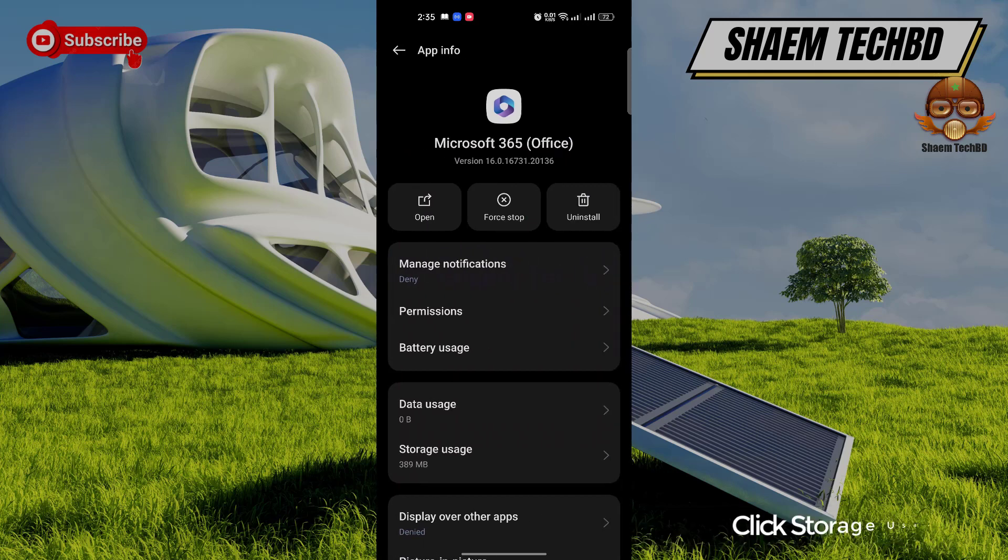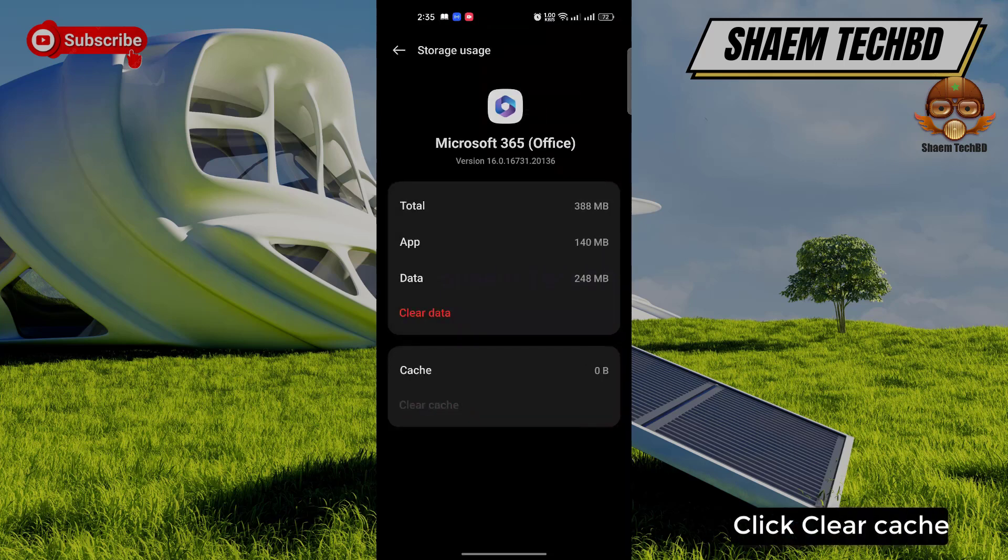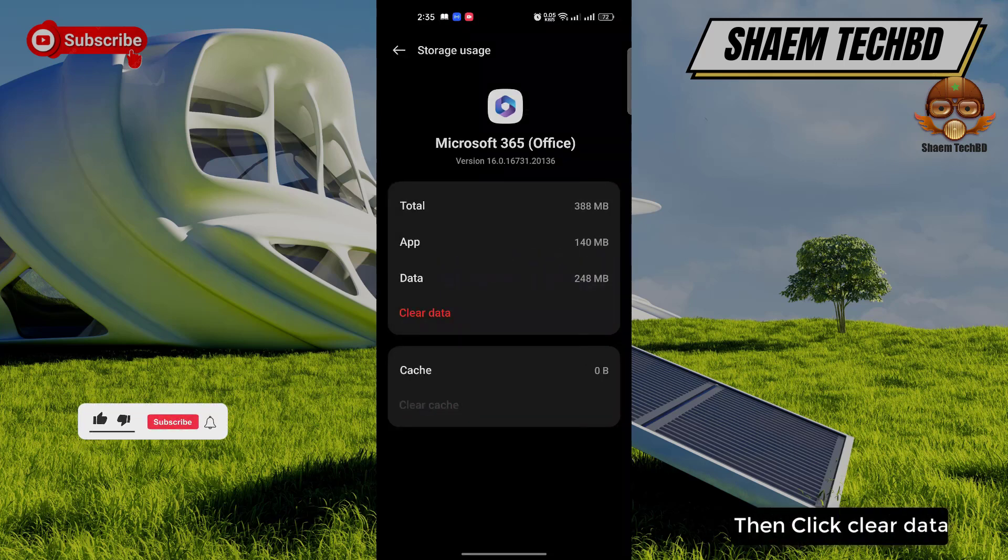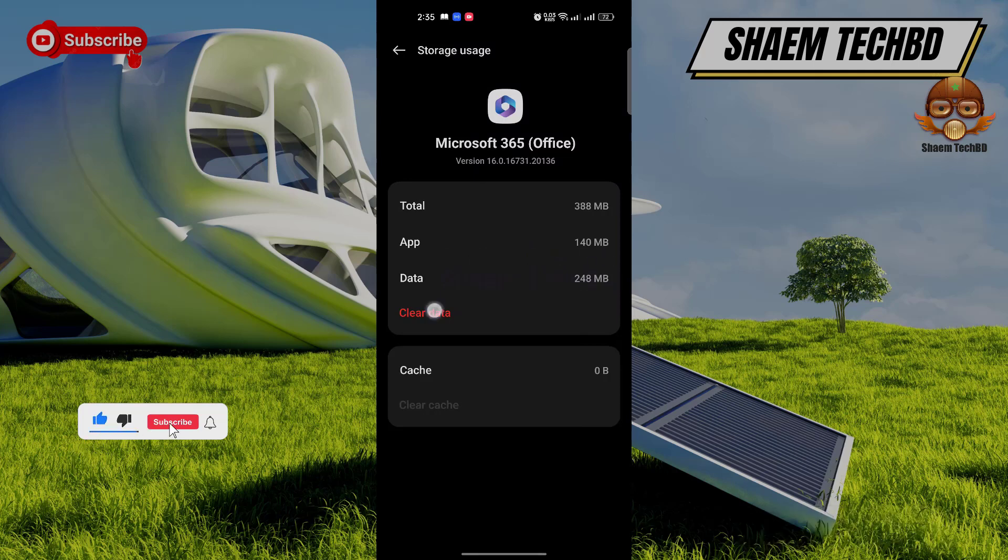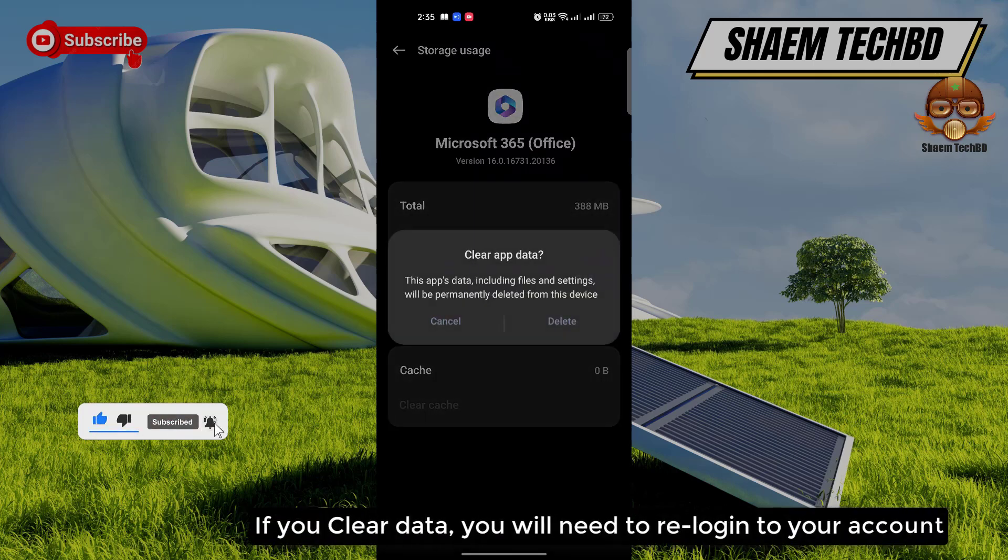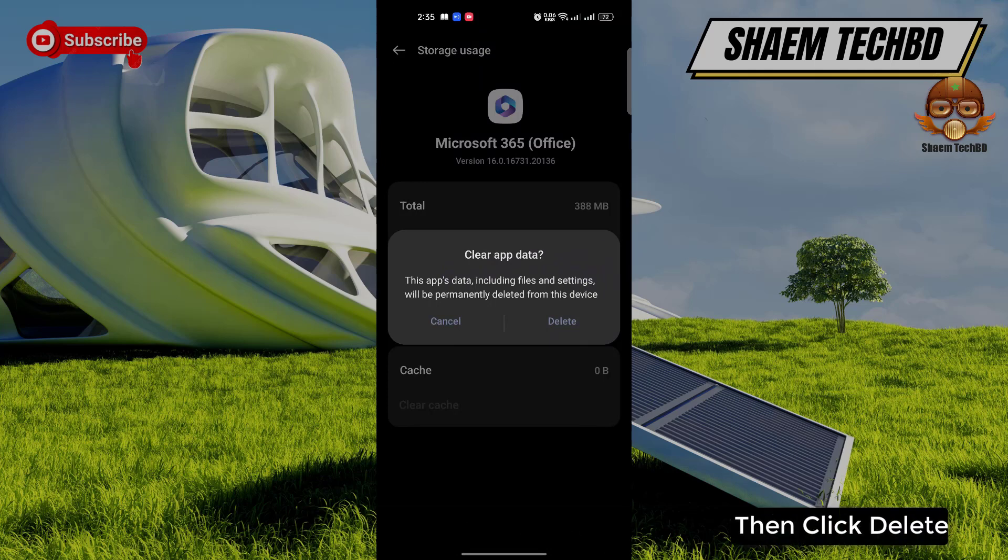Click storage use. Click clear cache. Then click clear data. If you clear data you will need to re-login to your account. Then click delete.